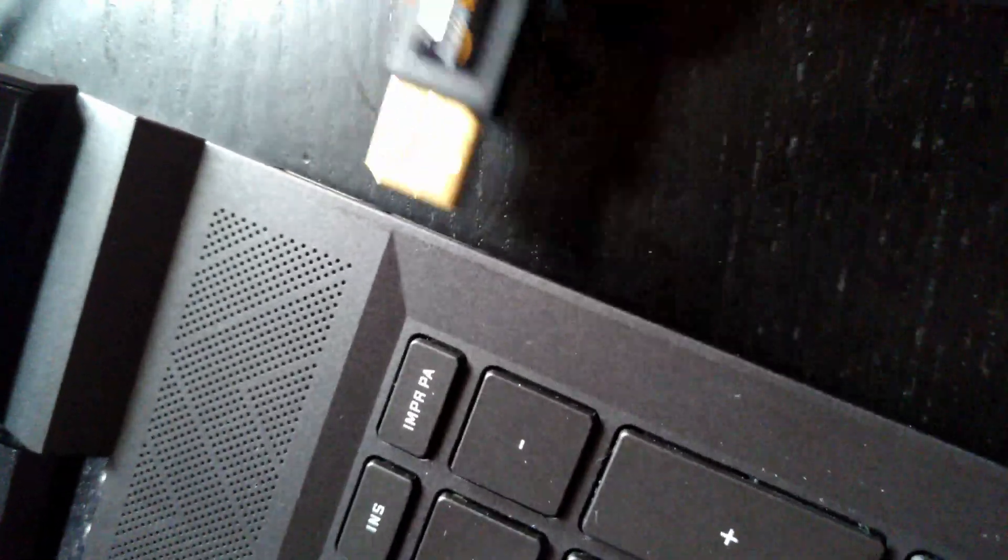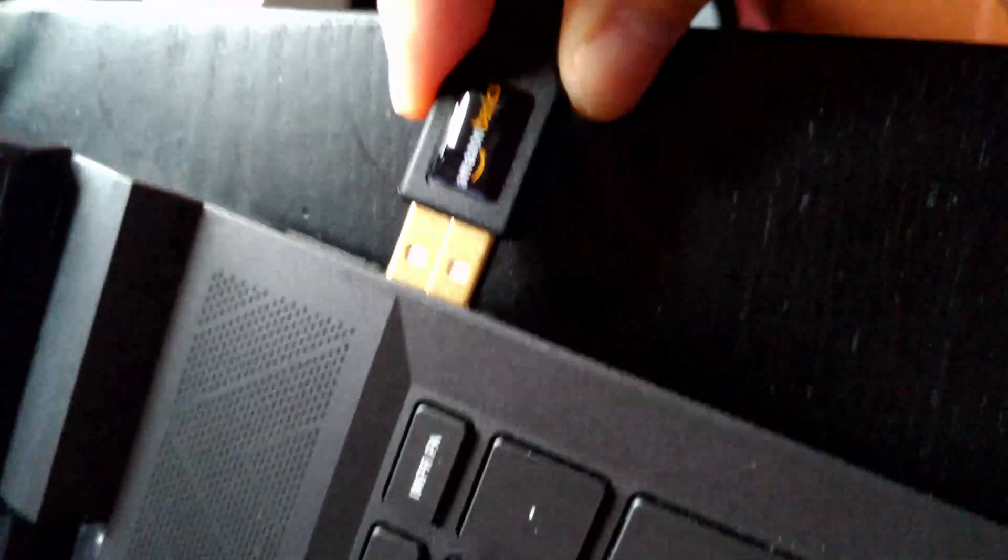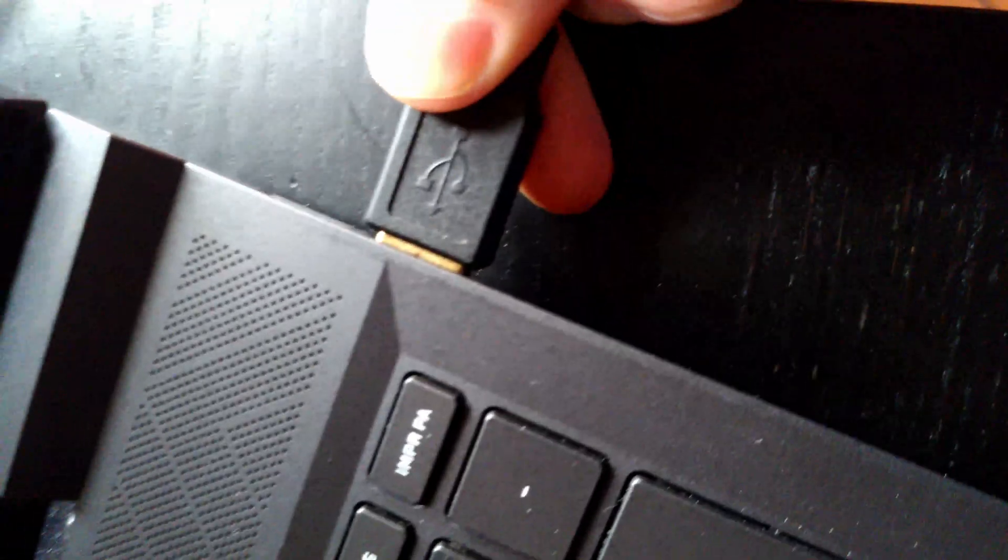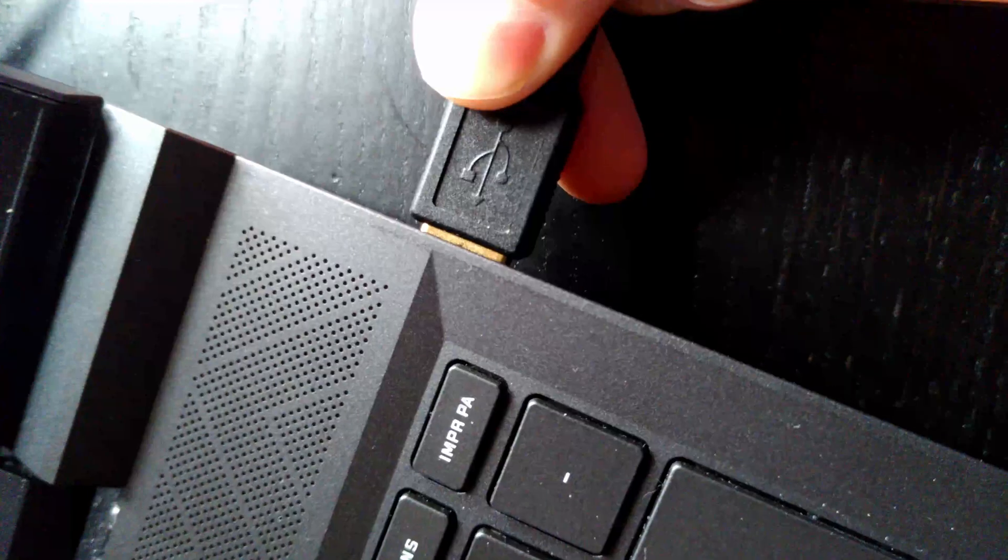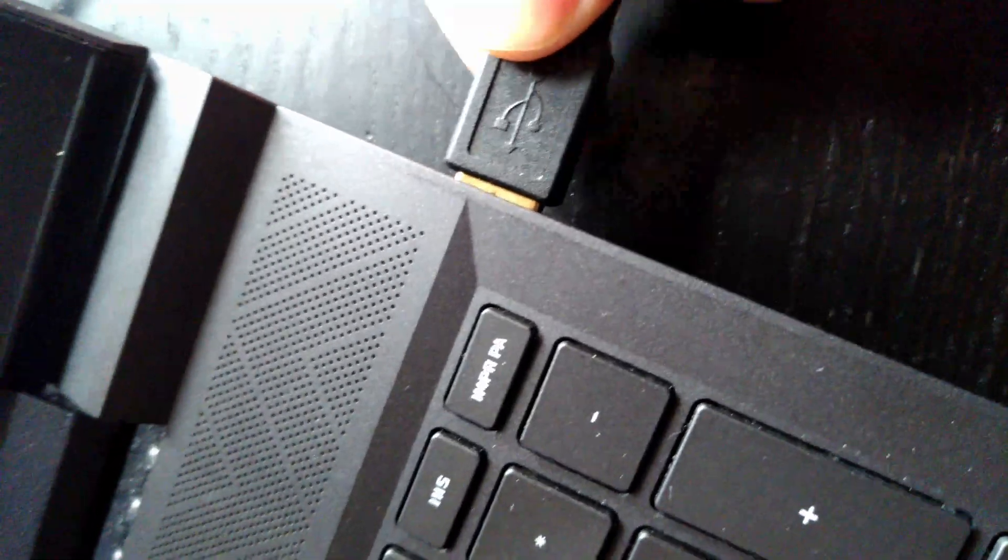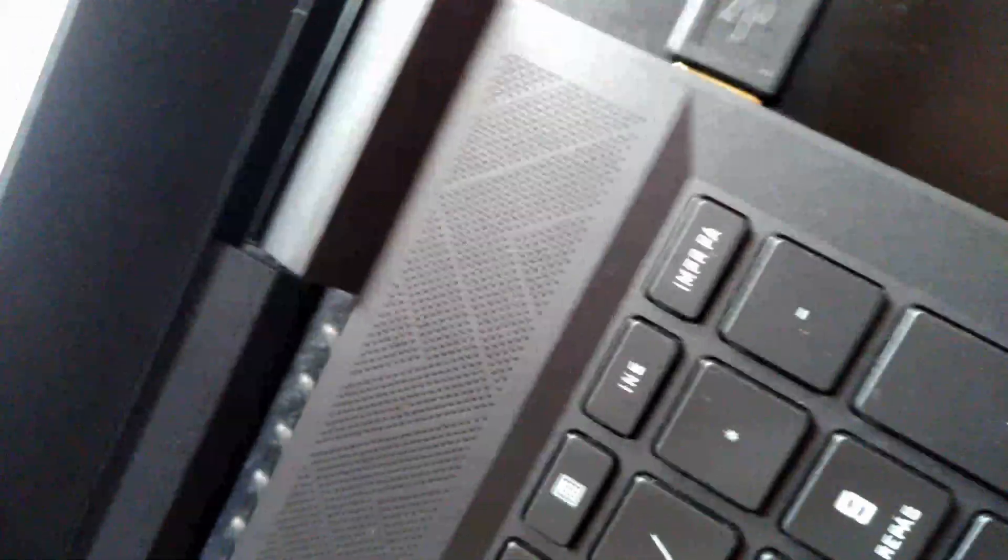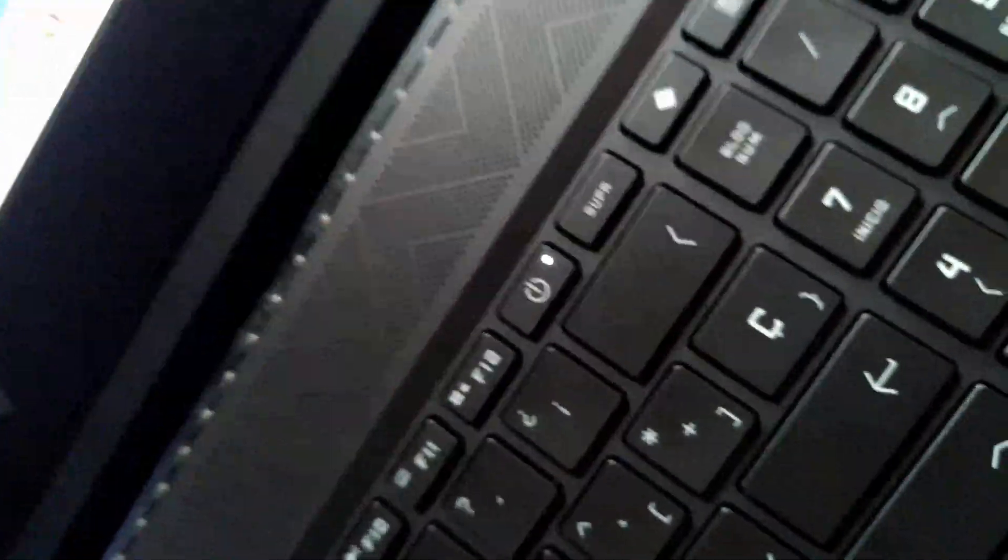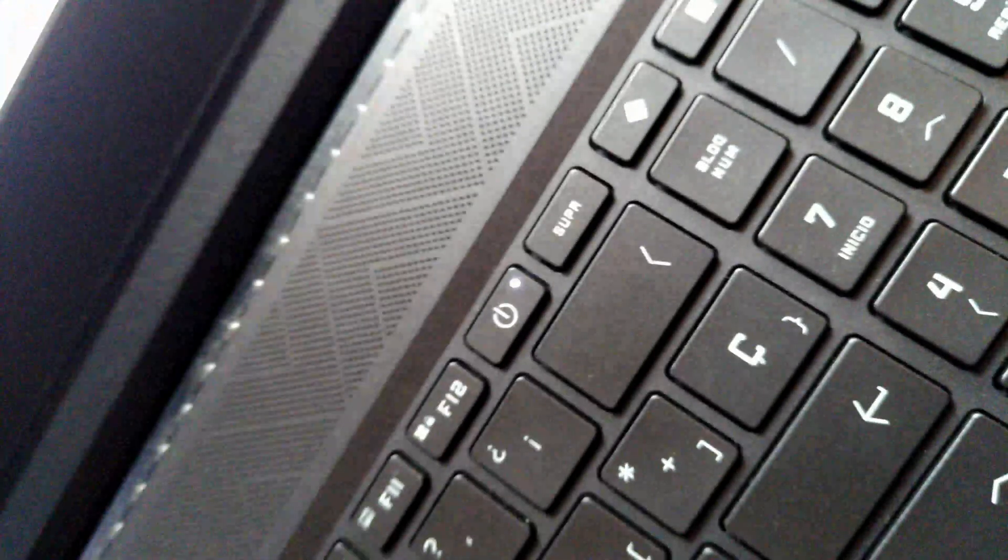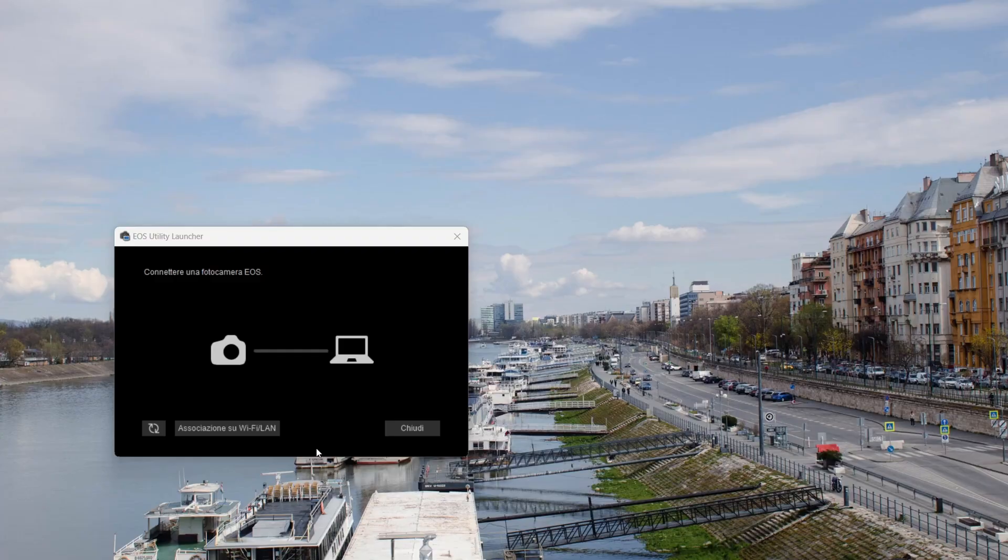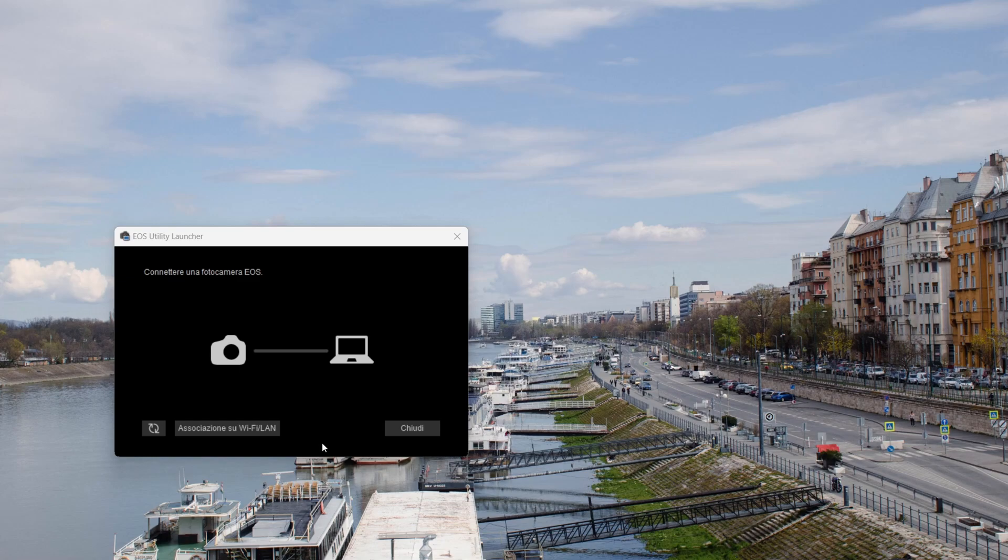We plug the USB cable into the computer, and then we enable the EOS utility app. We open the EOS app and now we can connect the camera. We just need to turn on our camera.